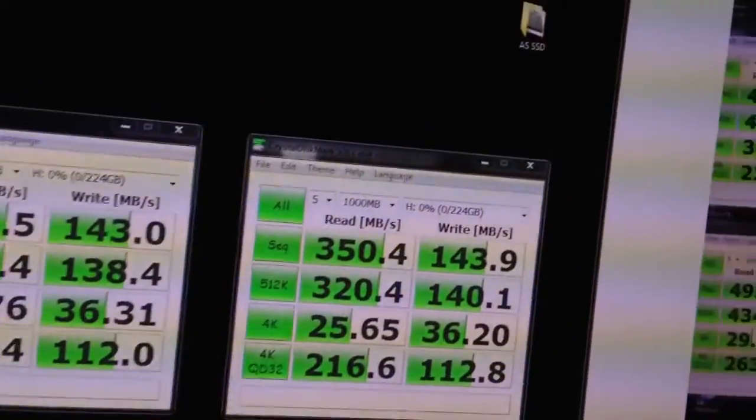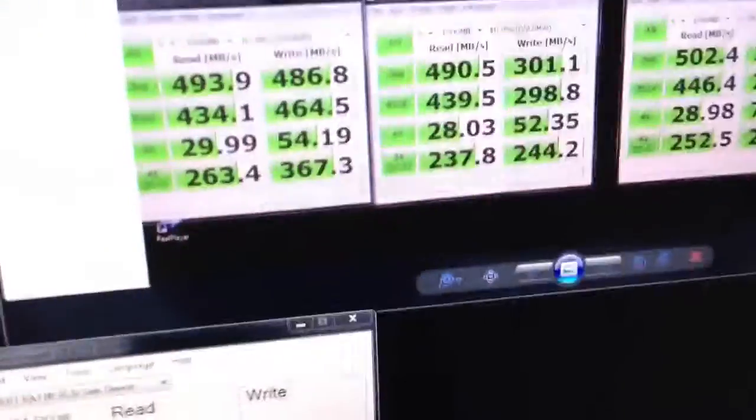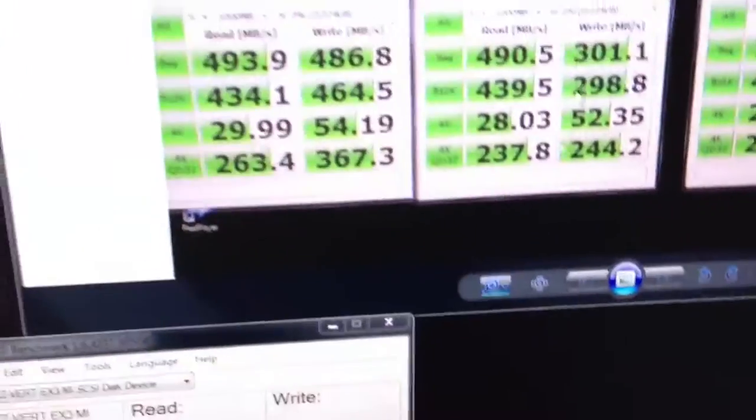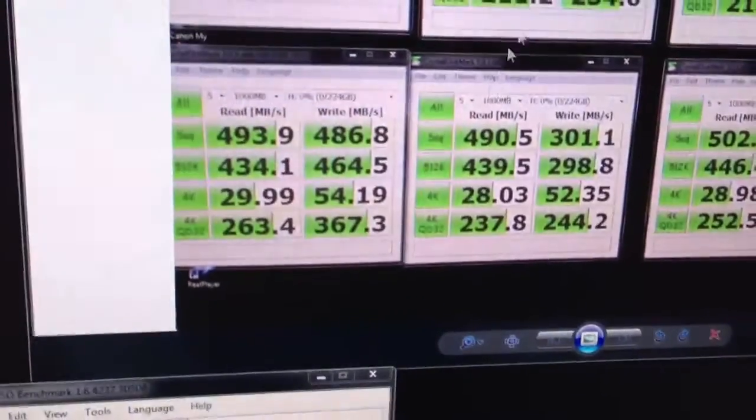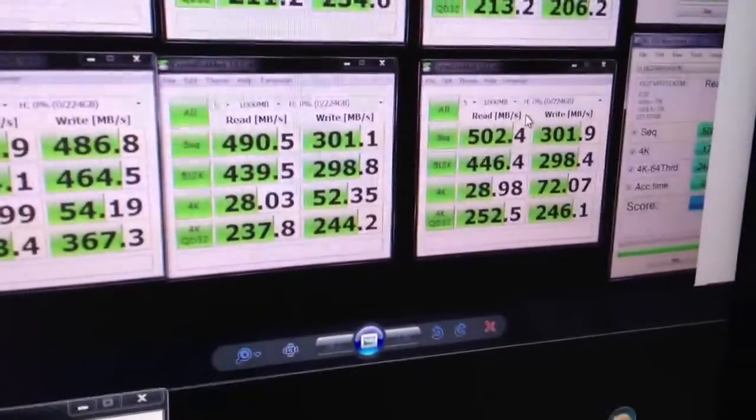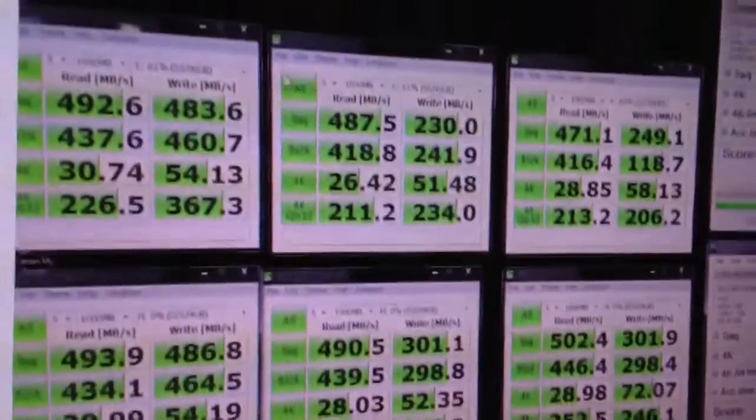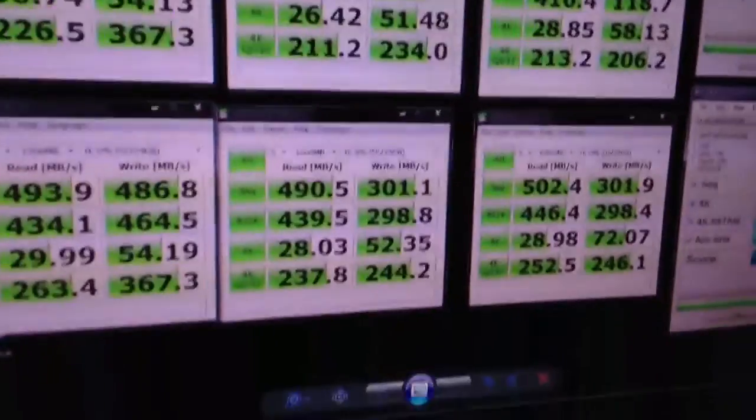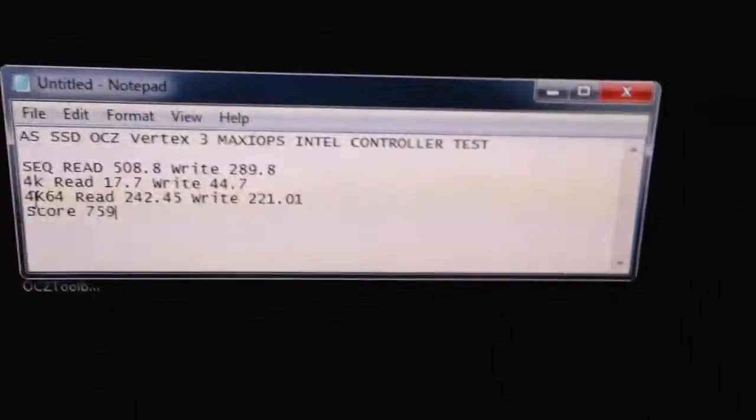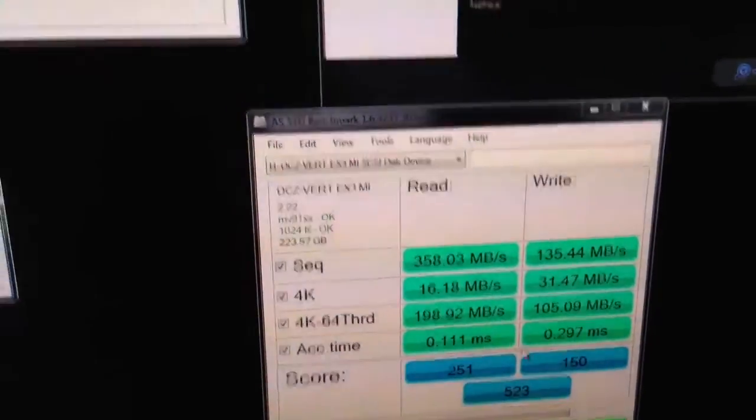Here's the Marvel controller and here's the Max IOPS edition on the Intel controller. This is the non-Max IOPS edition. And here's the AS SSD results of the Intel controller and the Marvel controller.